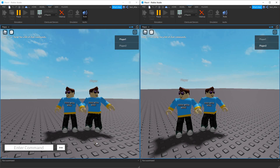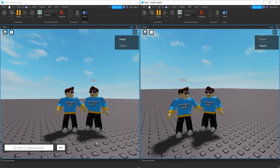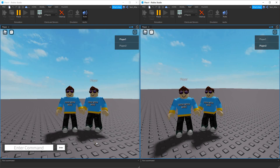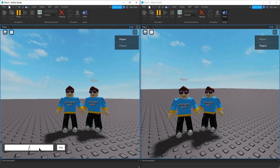Welcome back to another Roblox Studio tutorial. In today's video, we're going to add another command to our admin commands. This one is going to be the kick command. I can kick any player in the game by just saying slash kick and then the player's name.